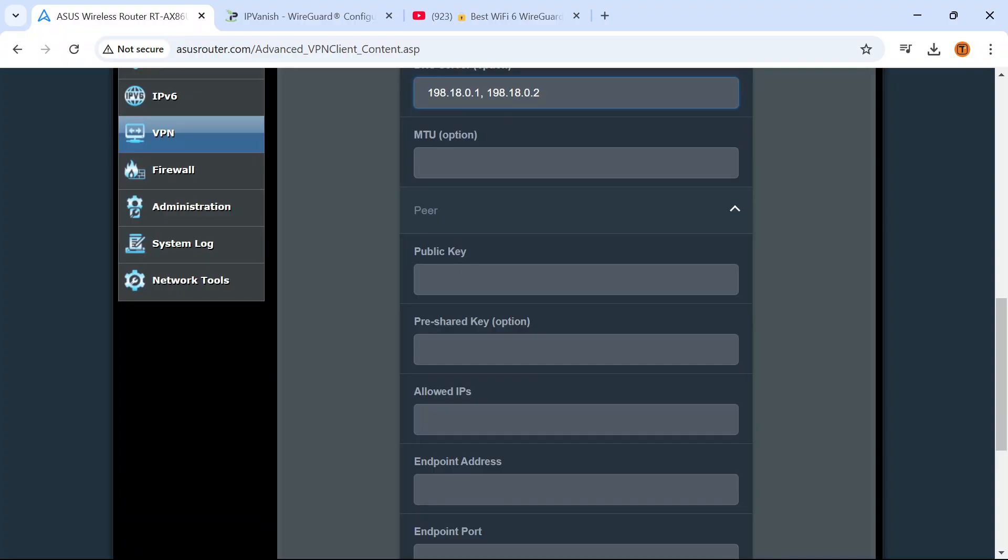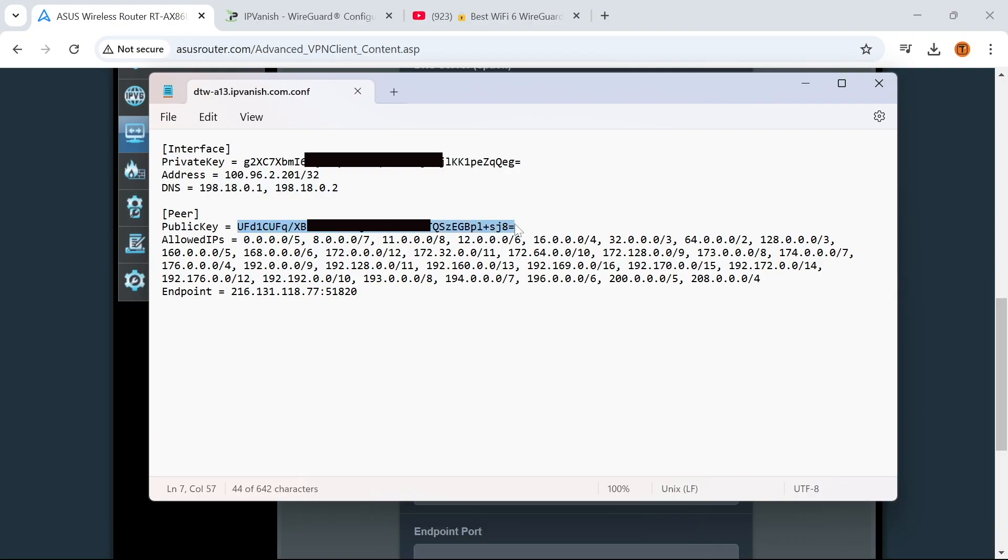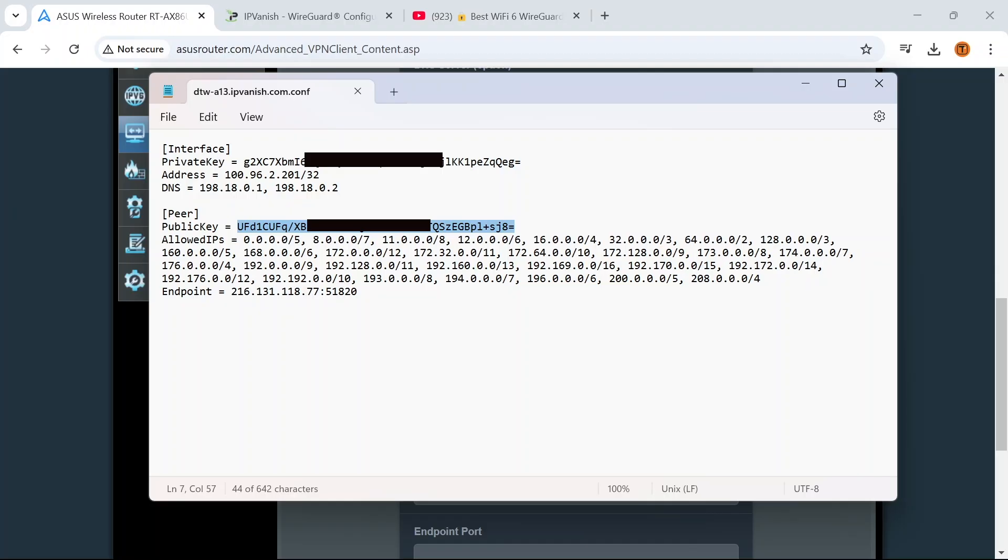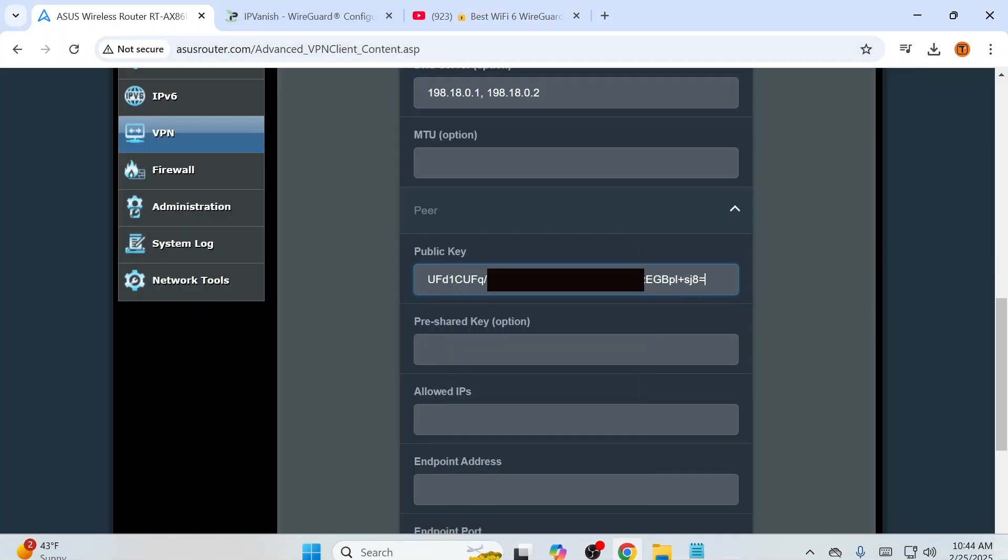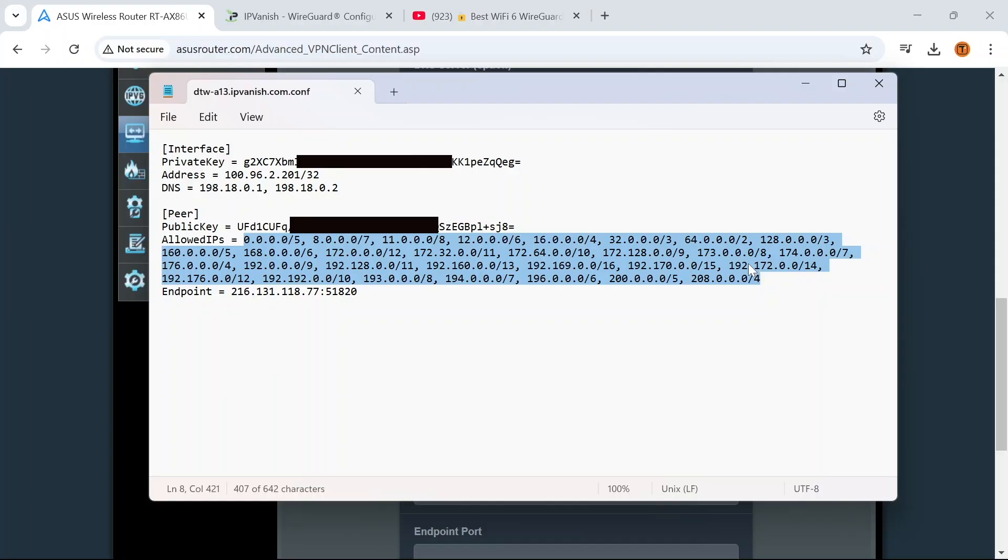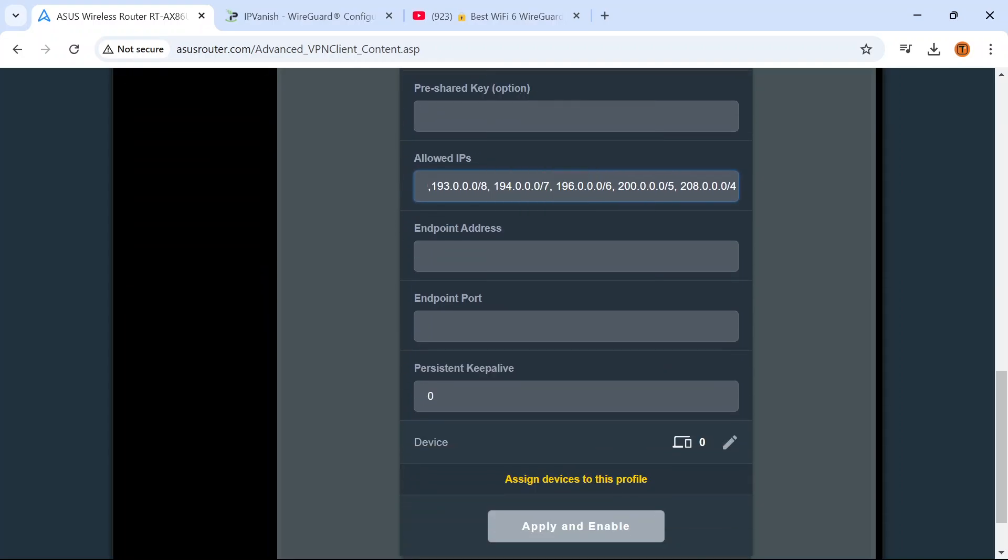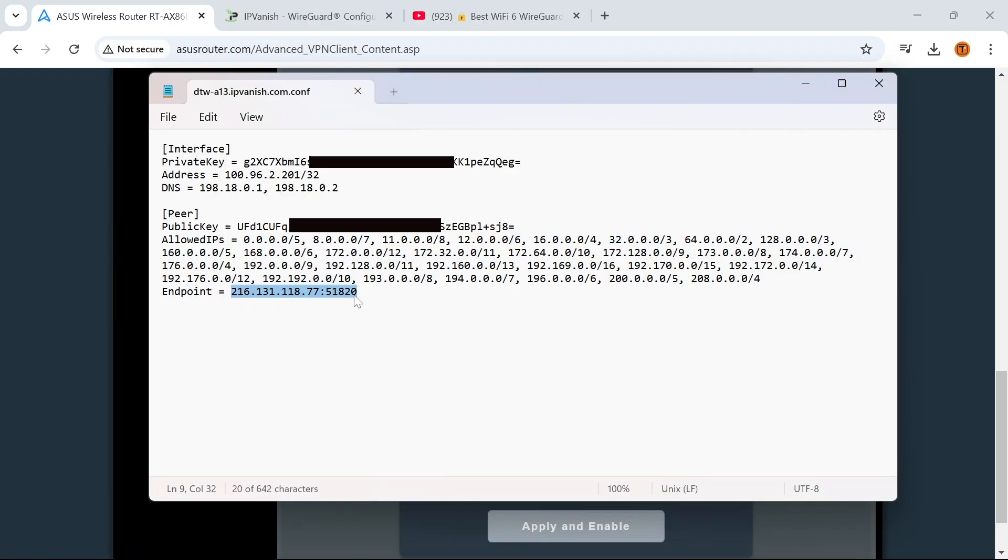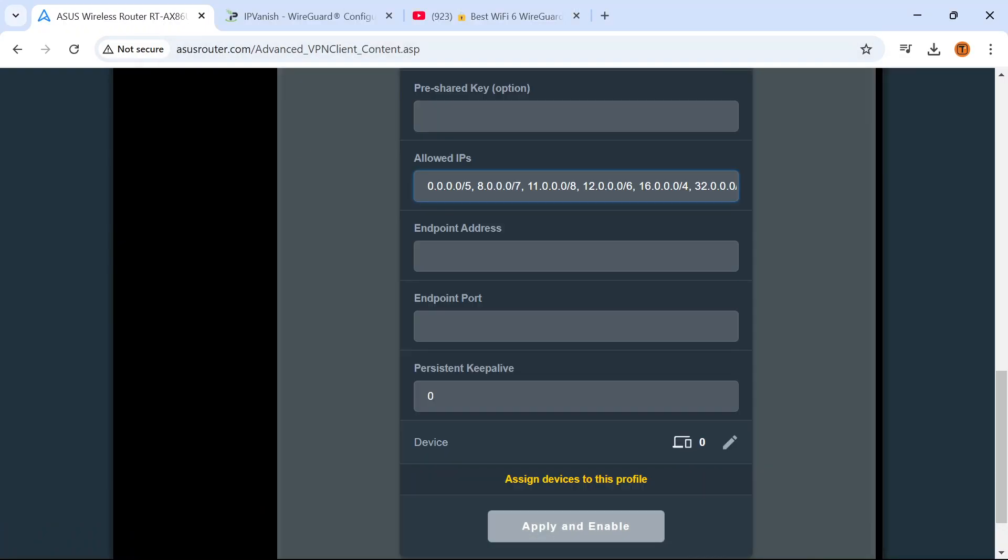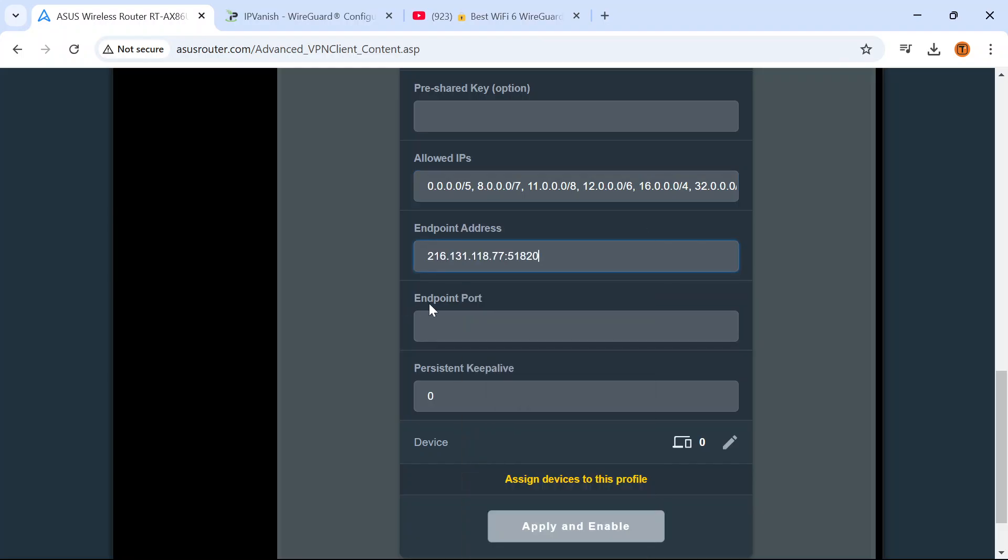Don't need to worry about MTU. Now we're into the peer section. Back to the config file, I'm going to copy the public key for peer. Now I'm going to copy all of these allowed IPs. Don't need to worry about pre-shared key. Then endpoint address. You're going to see underneath that it's asking for endpoint port. The port is included in the endpoint address and it's 51,820. So I'm going to type that in and then get rid of that here, in addition to the colon.